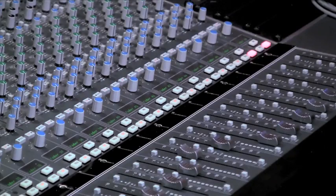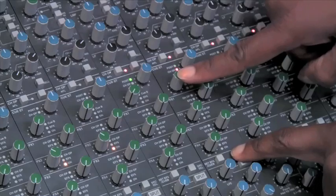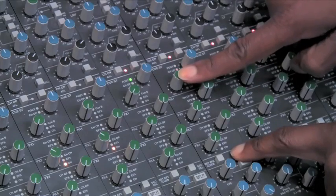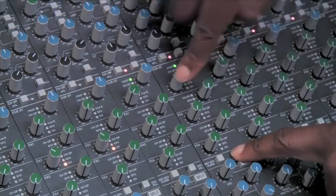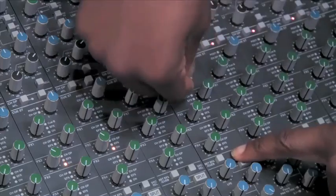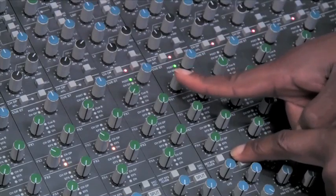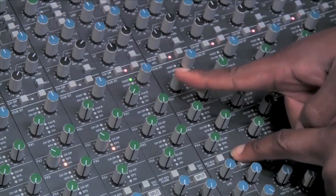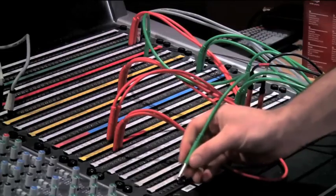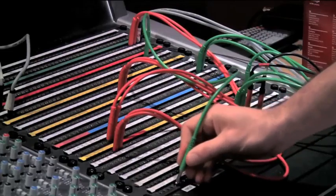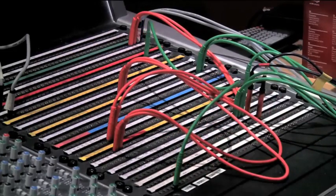We'll cover what consoles are and their use, the common features found on them, how to send signals to external devices such as FX units and inserting inline processing such as EQ and compression. We'll also take a look at the use of patch bays and their benefits to all but the simplest setup.